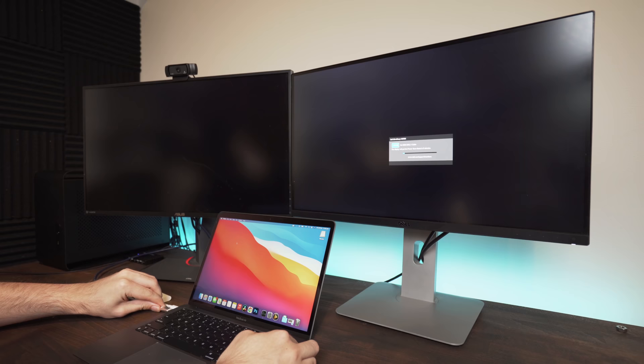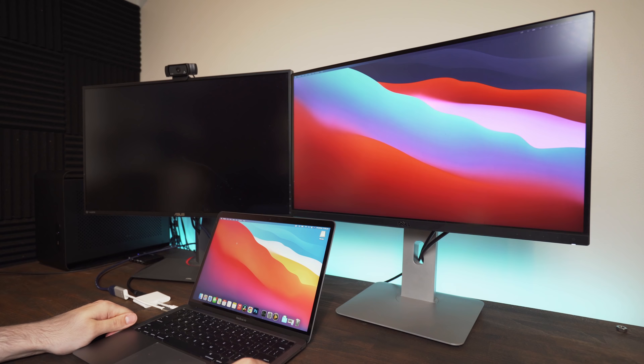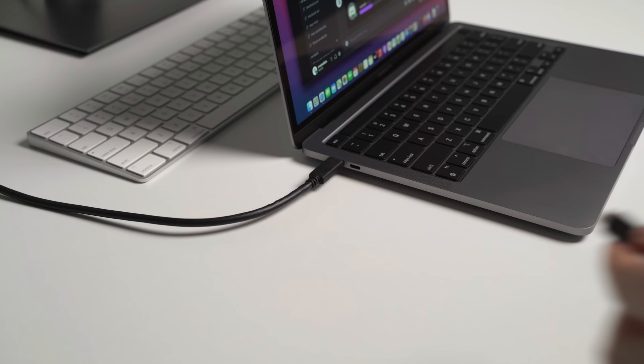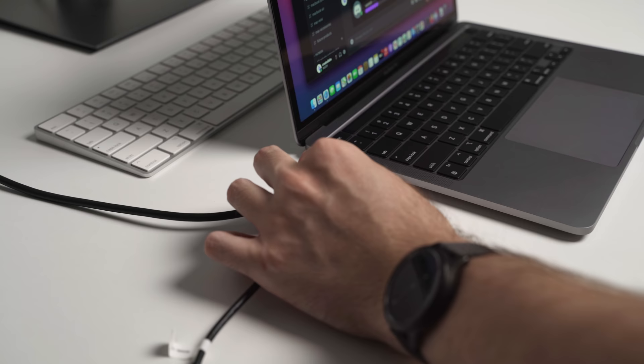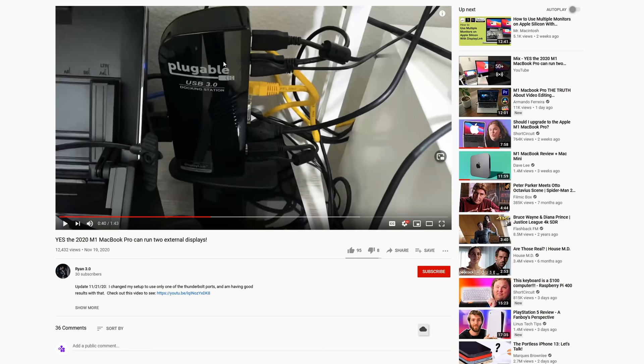Starting off with number one, and that is the inability to output to two external displays at the same time. Now the M1 Mac Mini can do this without issue, but the MacBook Air and MacBook Pro simply can't.